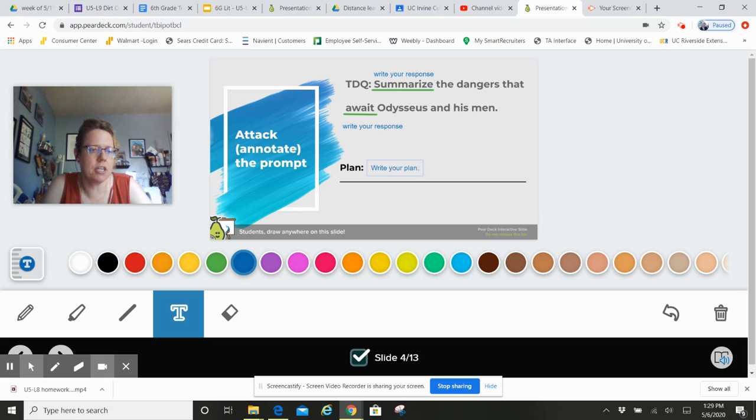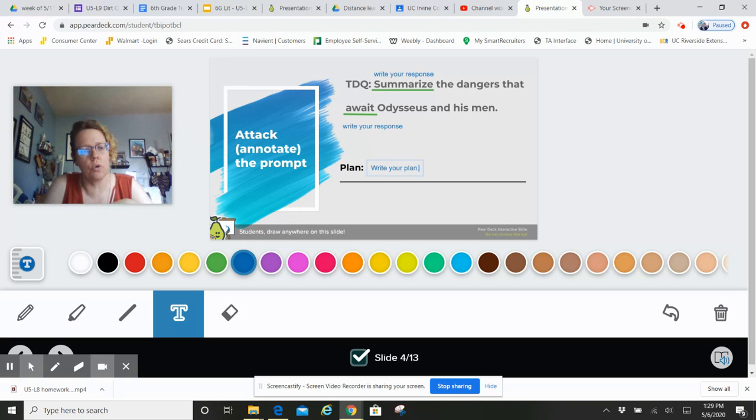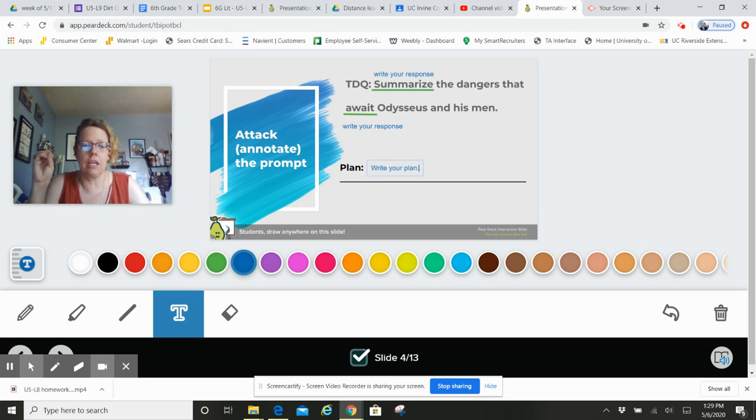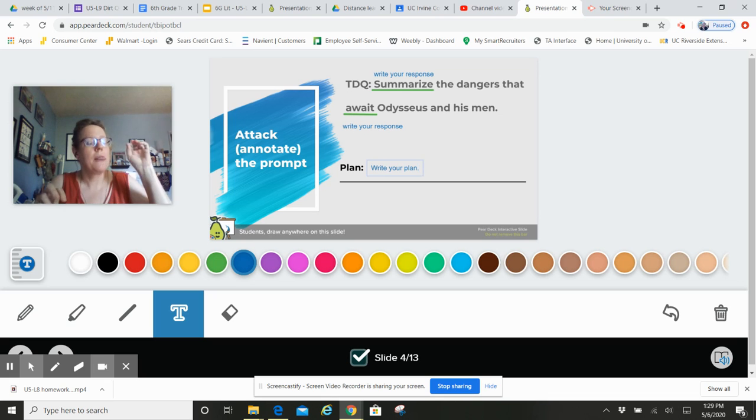And I should be able to see that information in your annotations in the Google Doc. And so remember, I'm looking at both things. I'm looking here at your Google slide to see if you're understanding. I'm also looking at your Google Doc to make sure that you're following the instructions.